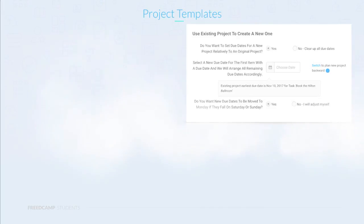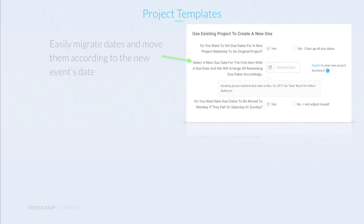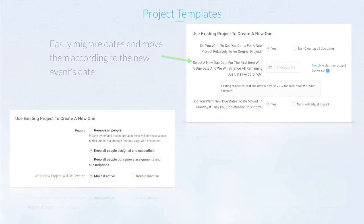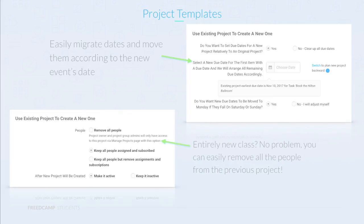You can adjust all the due dates in relation to the event's scheduled date. So if last year you had to order the caterers five days before November 10th, and the new event this year is on November 20th, it will automatically adjust the date to November 15th, which is five days before the event. In case the club members have changed, you can easily remove all previous members from the project.